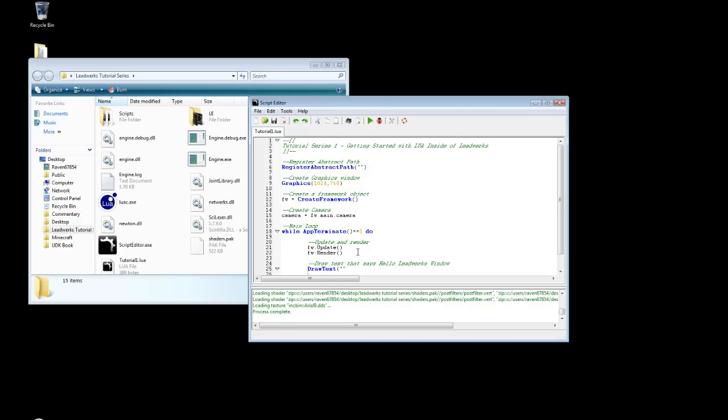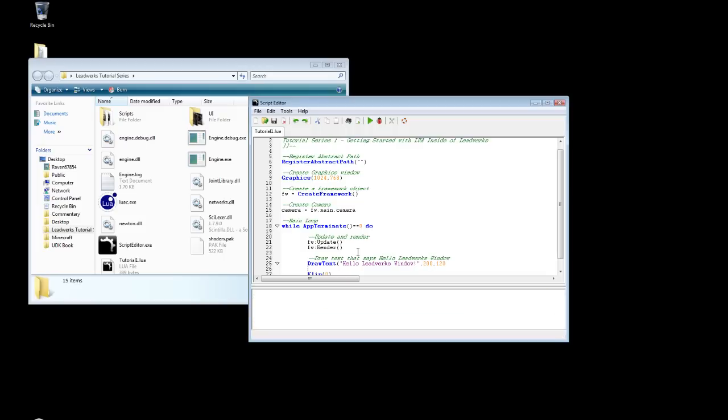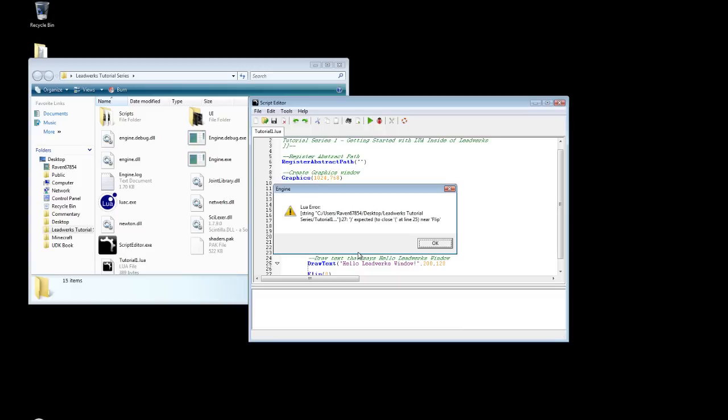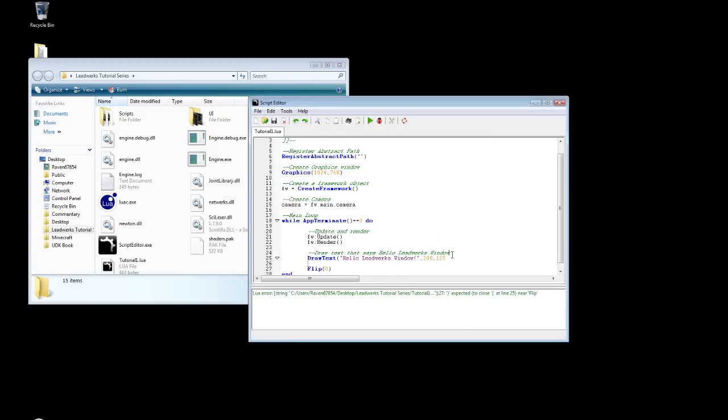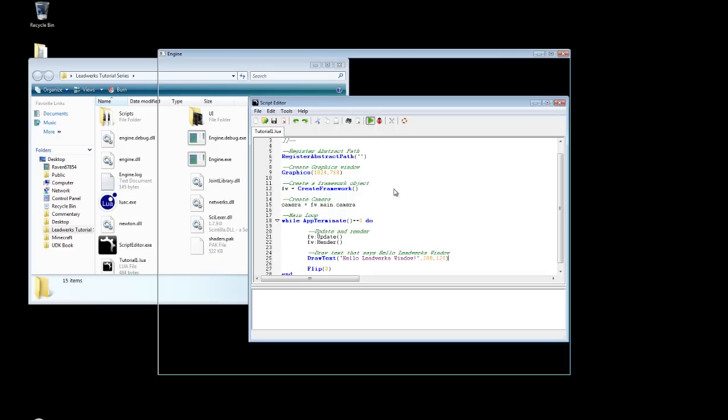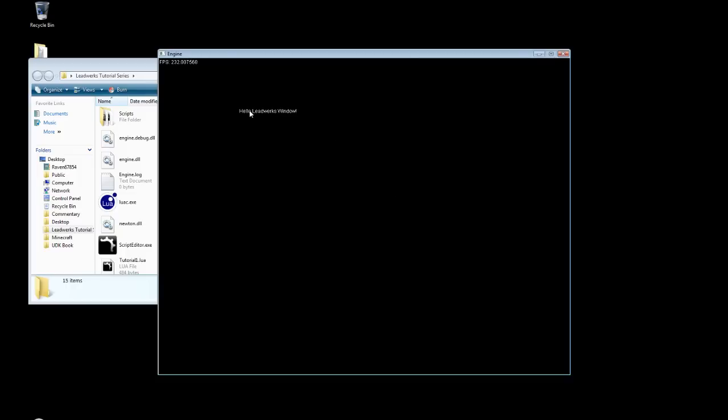First we'll need our string. And then the X and Y coordinates. Little Leadworks window. And we can put this at 200 by 120. Then we hit F5. Oops. That was my bad. Forgot to close that off. There we go. Yay. And there we have it. Hello Leadworks window.